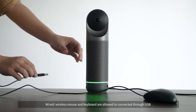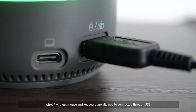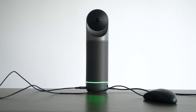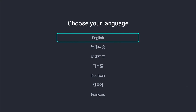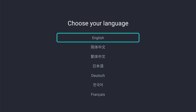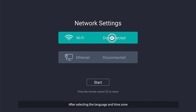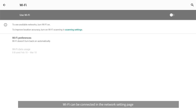Wired and wireless mouse and keyboard can also be connected through USB. Step 4 – Language, Time Zone Setting, and Network Connection: after selecting the language and time zone, Wi-Fi can be connected on the network setting page.